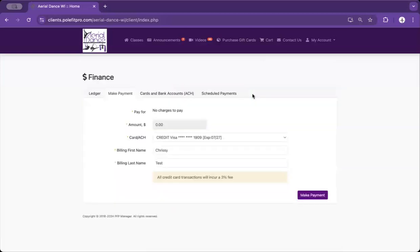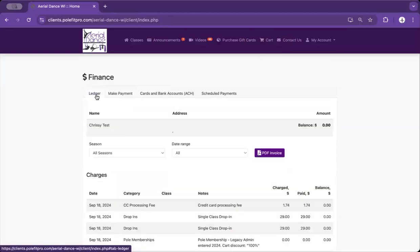Once you see that the payment was successfully made, click back on your ledger and you'll see that your balance is now zero.